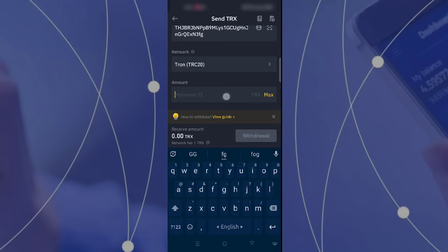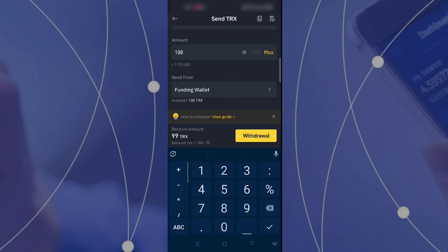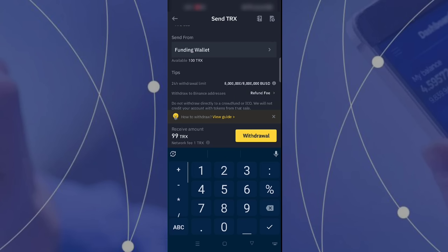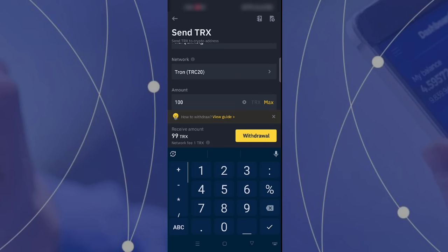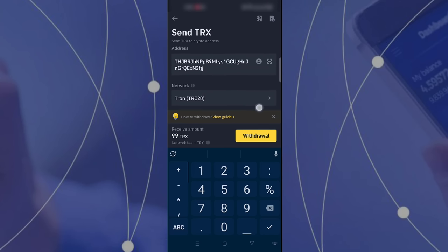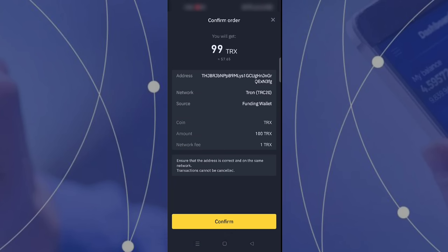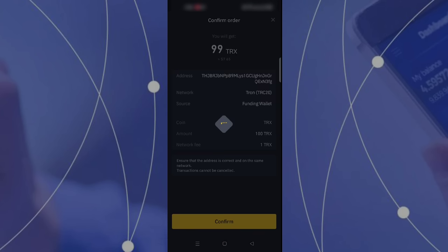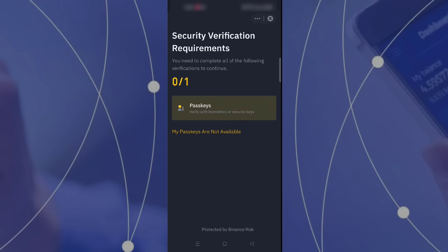I am going to long tap and paste that address and that will automatically show TRON TRC-20. Everything is okay. Now I select withdrawal. You can see here is 99 TRX because one TRX charge will be applicable. That's why you can only send 99 TRX if you have 100 TRX. No issue.